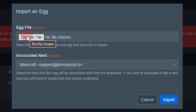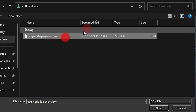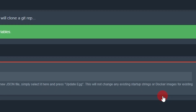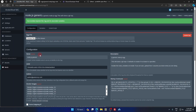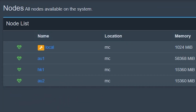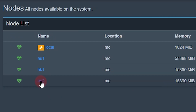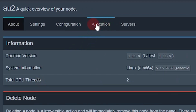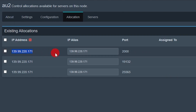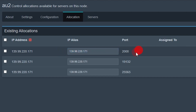Go back to your product panel, click on Egg, and select the JSON file you downloaded. The location can be anywhere. Click Import. Once that is imported, go to Nodes, select any node from your node list, click on Allocation, and set the IP address to your public IP. Set the port to 2000 — be sure your port is set to 2000.